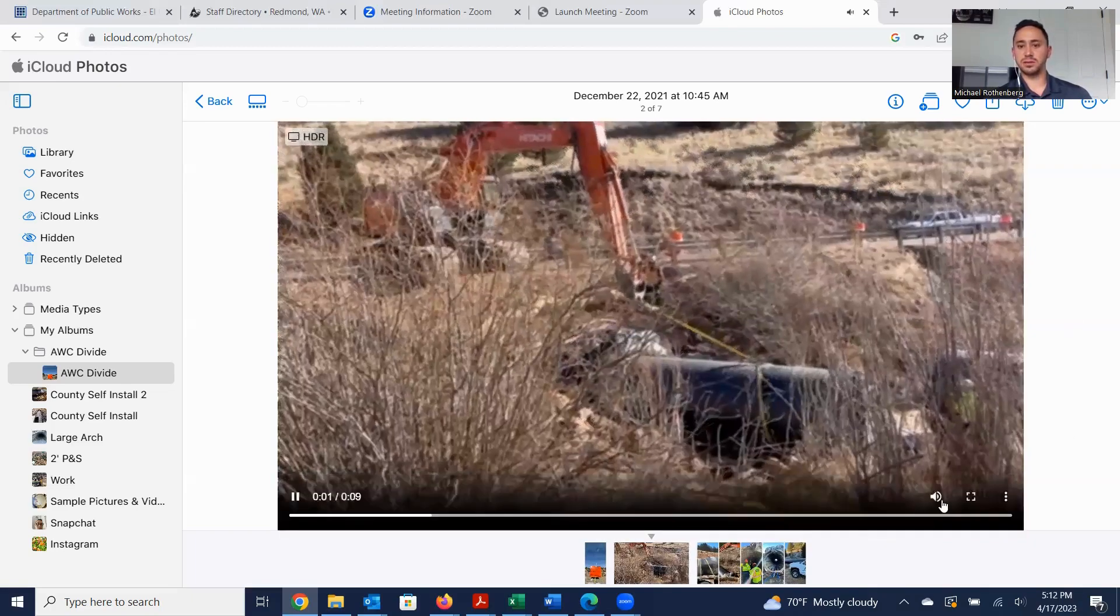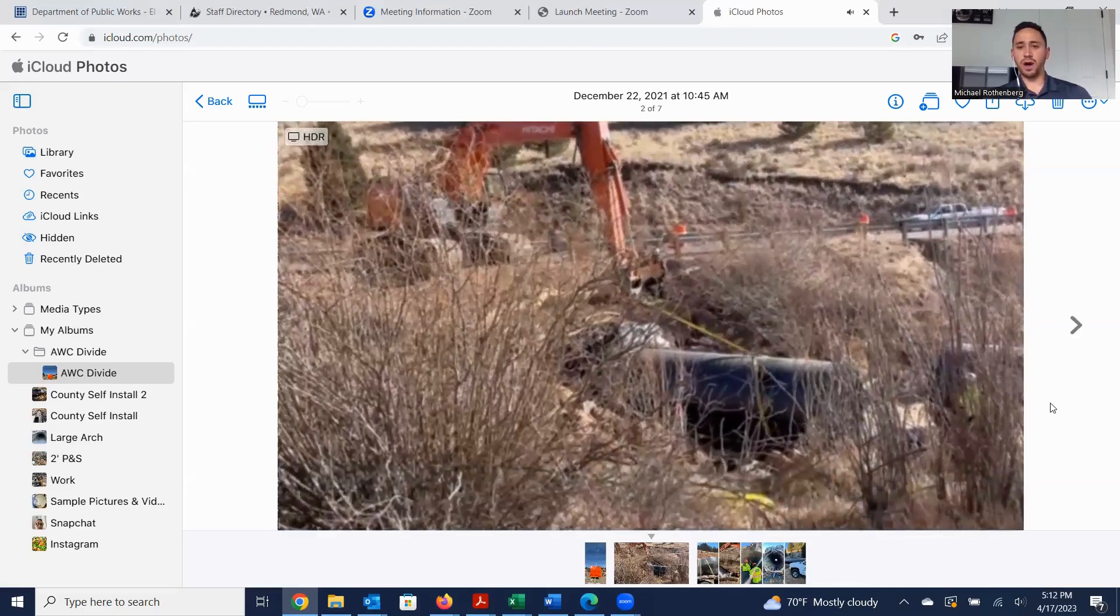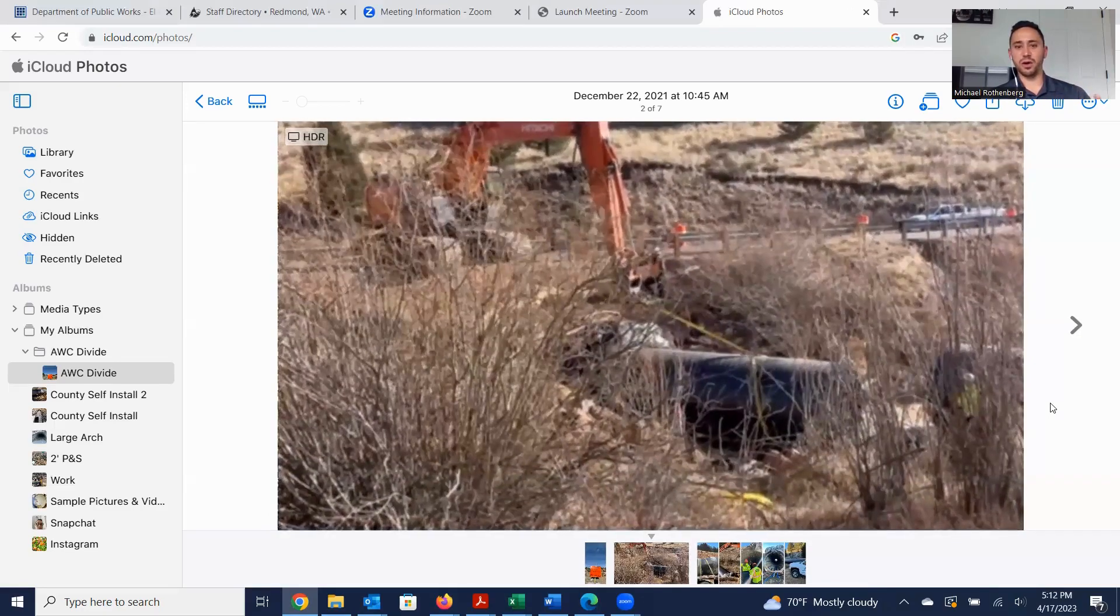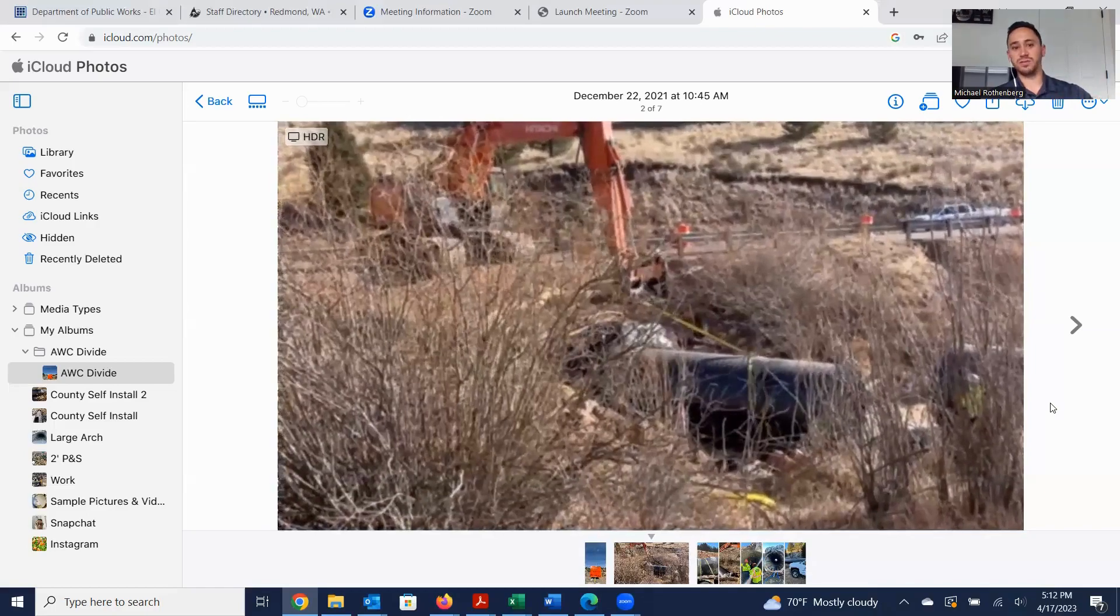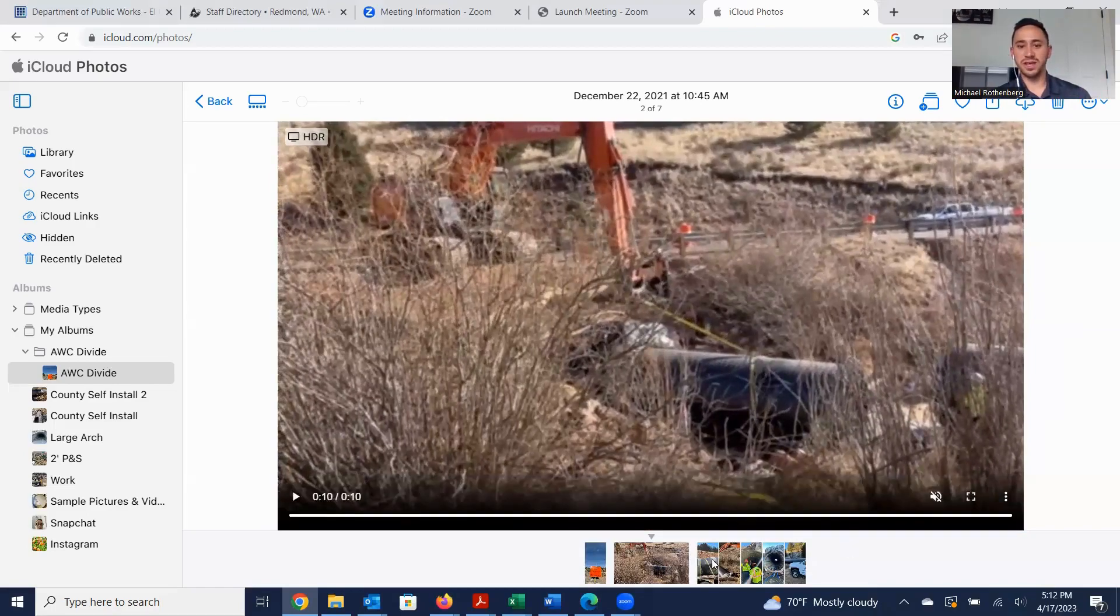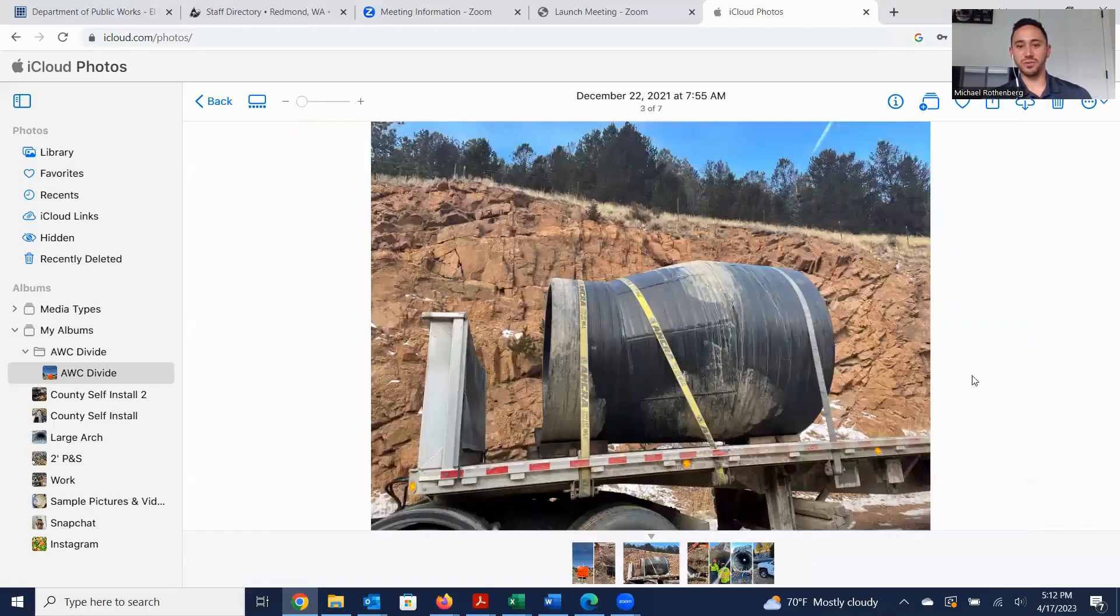You guys can see that slip lining process, and even though it is profile wall HDPE with the slight ribs on the outside, it does move very efficiently into the culvert, and I took a picture of the reducer here as well.